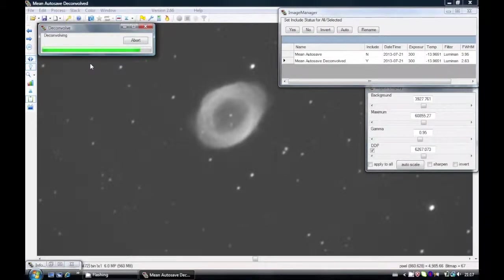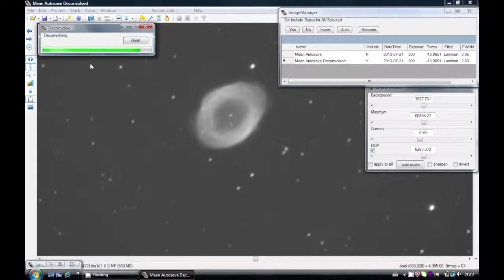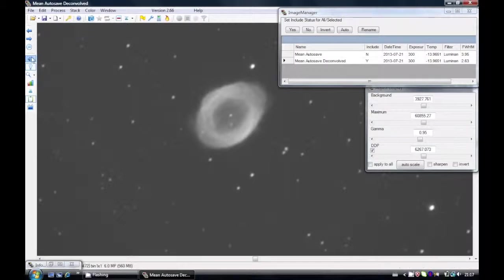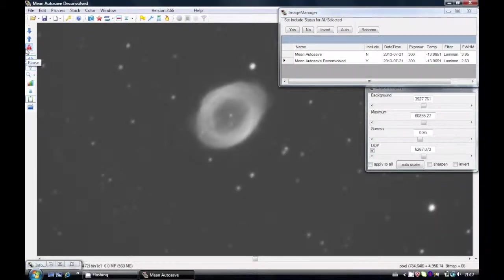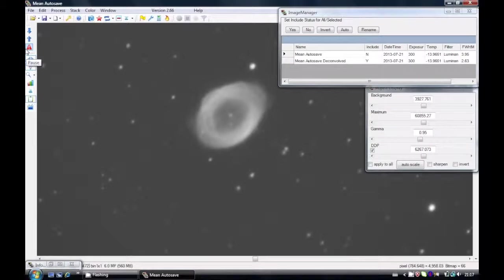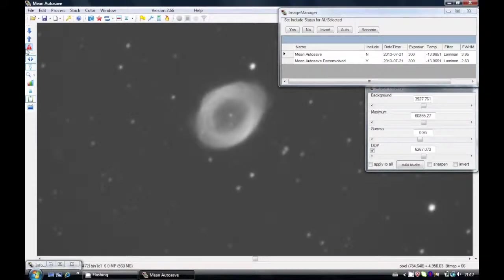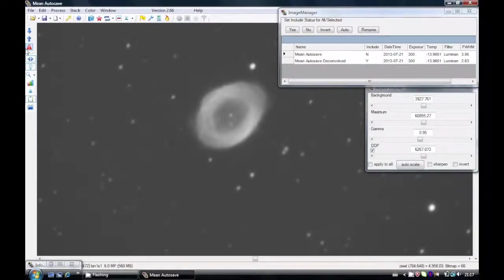Okay, so there you go. Another nice function of CCD Stack is the ability to blink images. So there you go, we're blinking now between the original mean and the new deconvolved mean. The stars are better, the details in the ring itself are much better, clearer. So we have a far better image now with deconvolution.